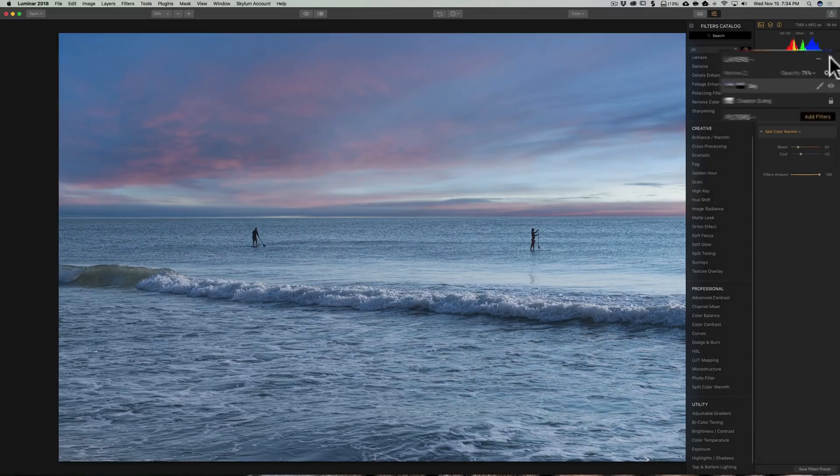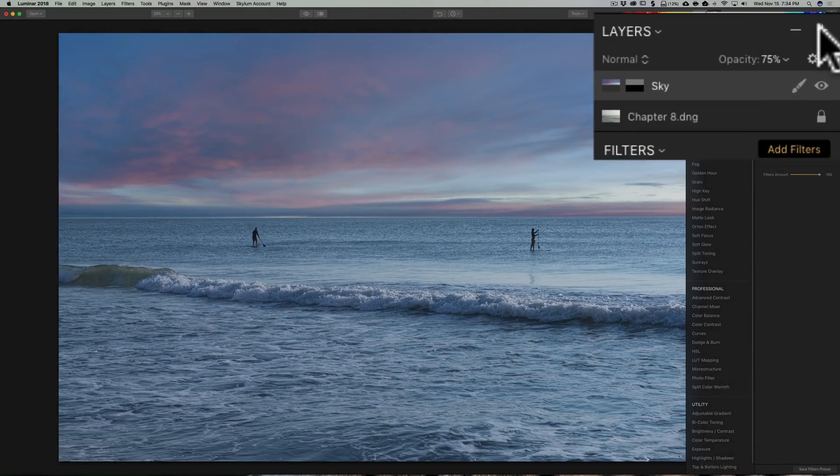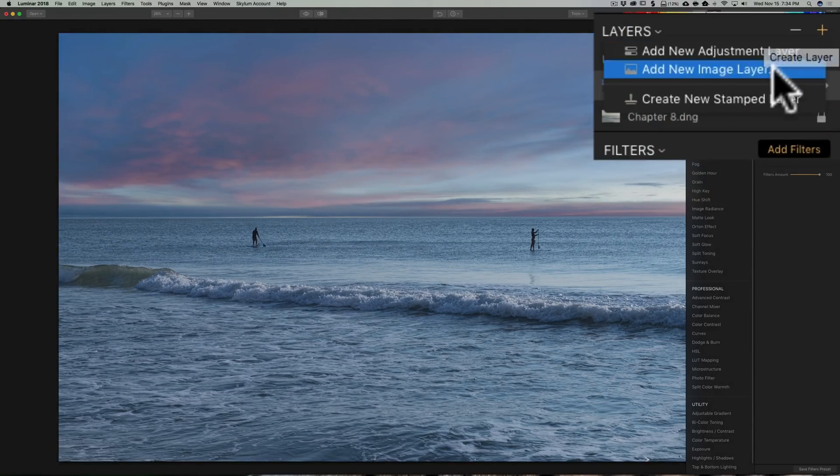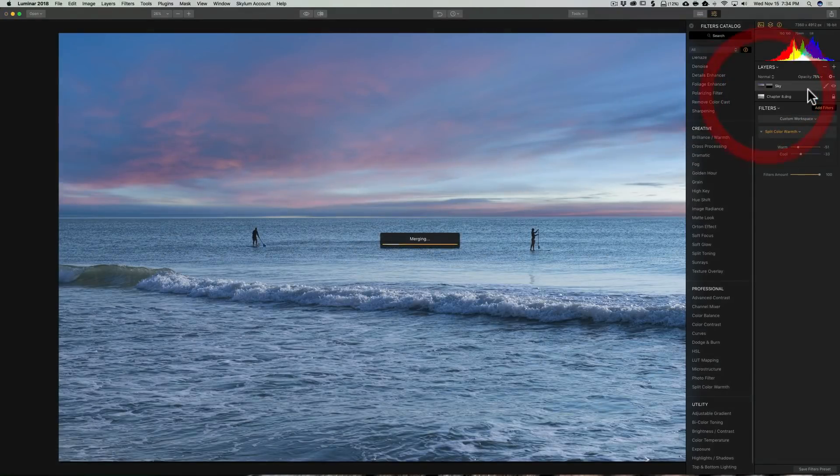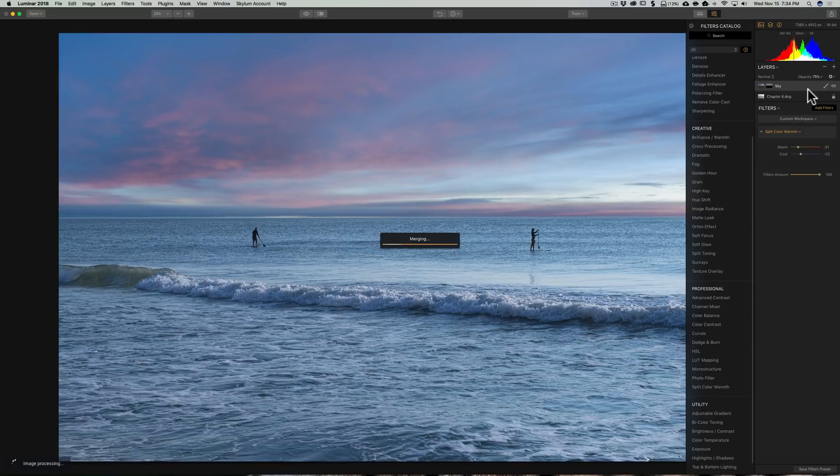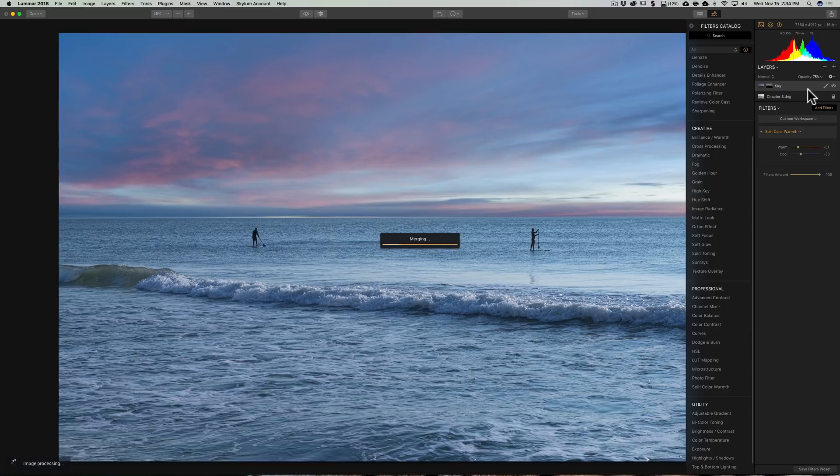Now, as I mentioned, we need to combine both of these layers into one layer. To do that, we're going to click that plus sign again. And down here at the bottom is Create New Stamped Layer. And click on that. And what it will do, it will merge the two layers into one single layer and place that single layer on top of the existing layer stack.